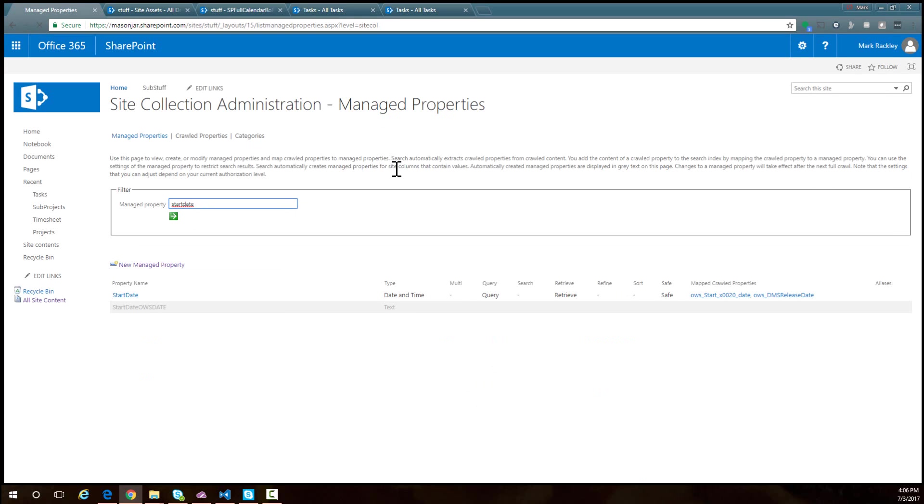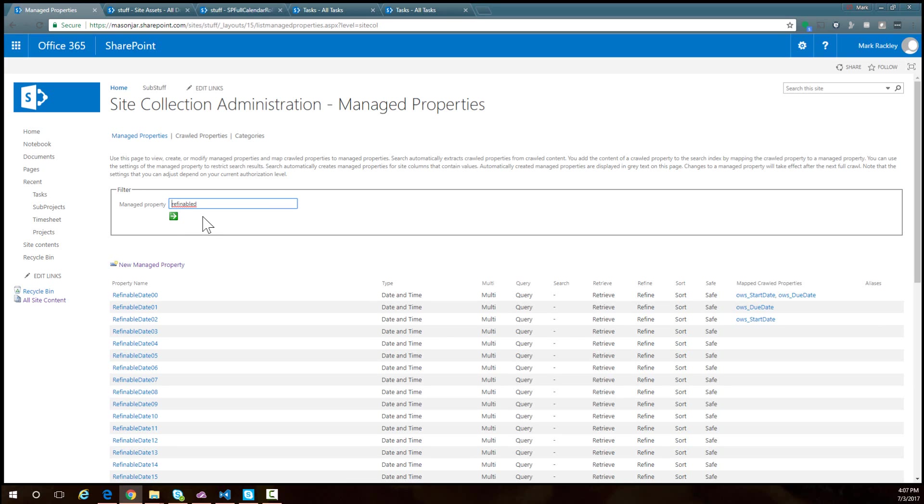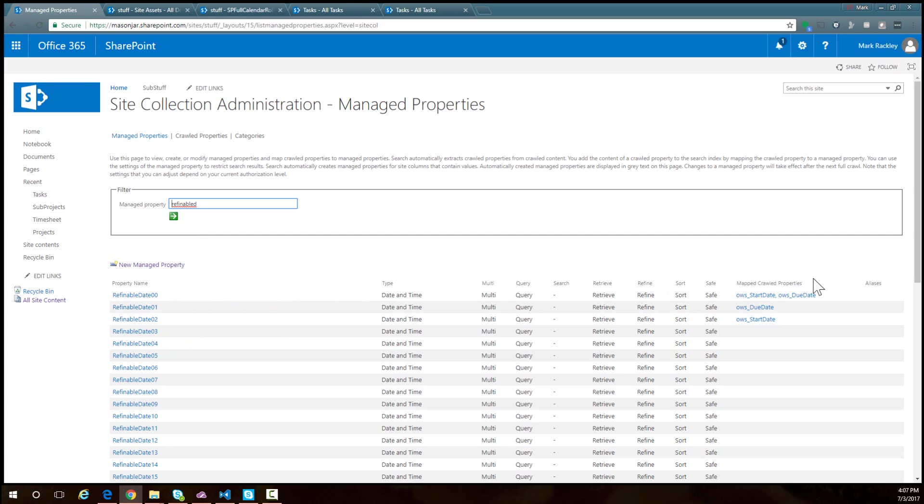We actually have to map the start date and end date to some of the placeholder fields. In this instance, I'm using the refinable date fields, specifically refinable date 00. As you can see here, I'm mapping both start date and due date to the refinable date 00 field.